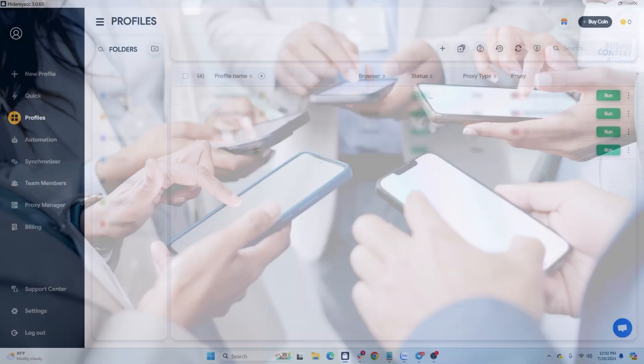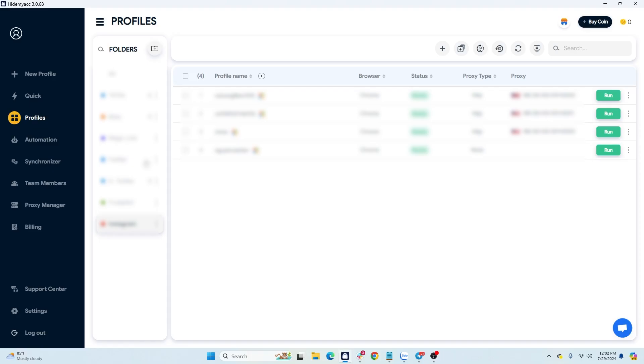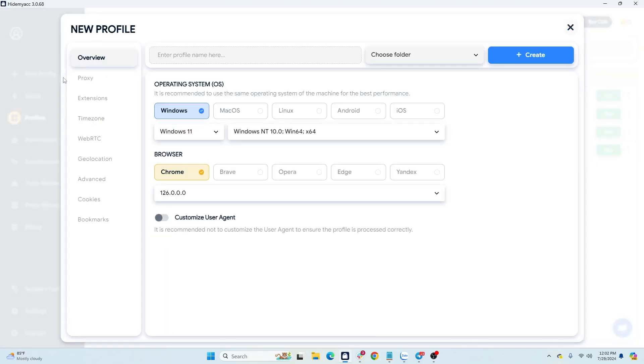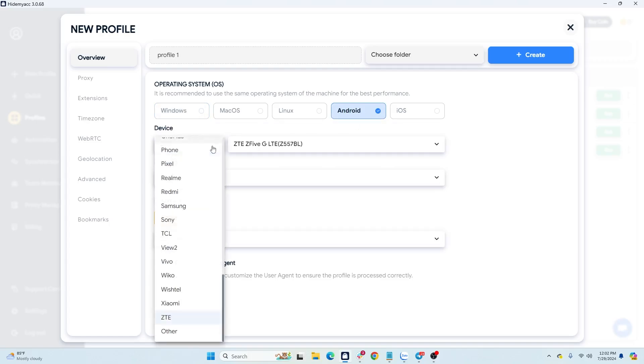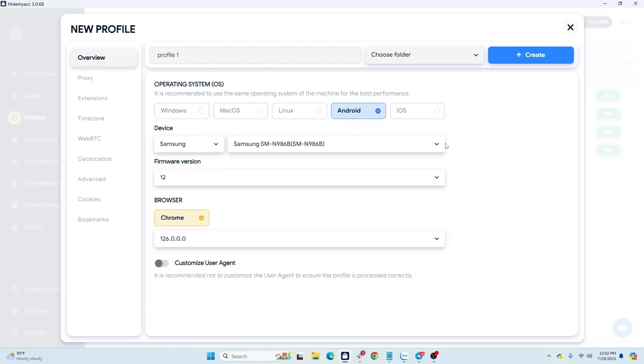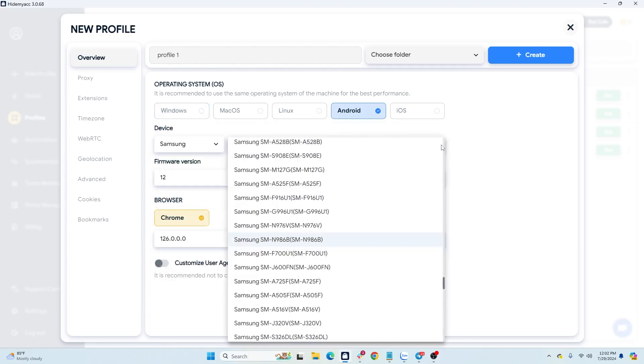In today's video, HideMyAcc will not guide you on how to register Instagram accounts but will guide you on how to create a clean environment to effectively manage a large number of Instagram accounts on HideMyAcc profiles. Each HideMyAcc profile will have different parameters so the website cannot detect you are using multiple accounts on the same device.